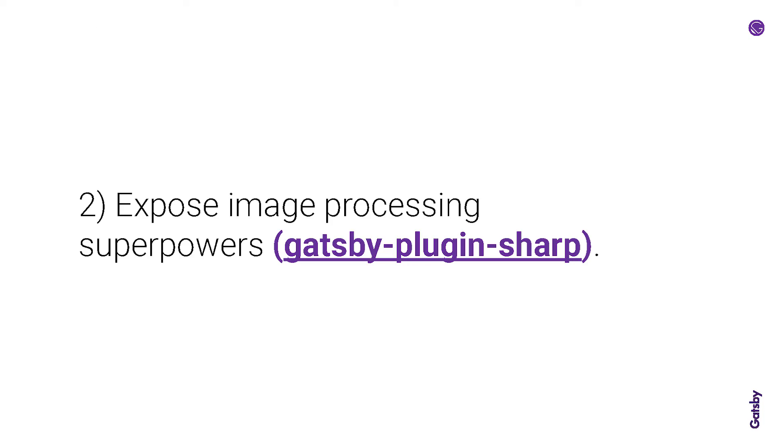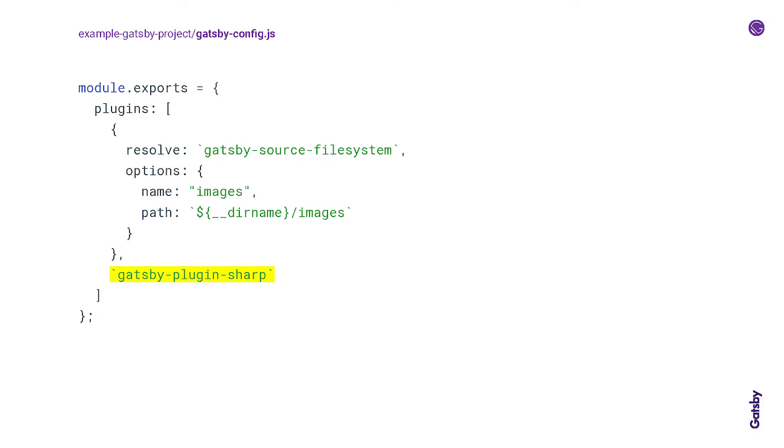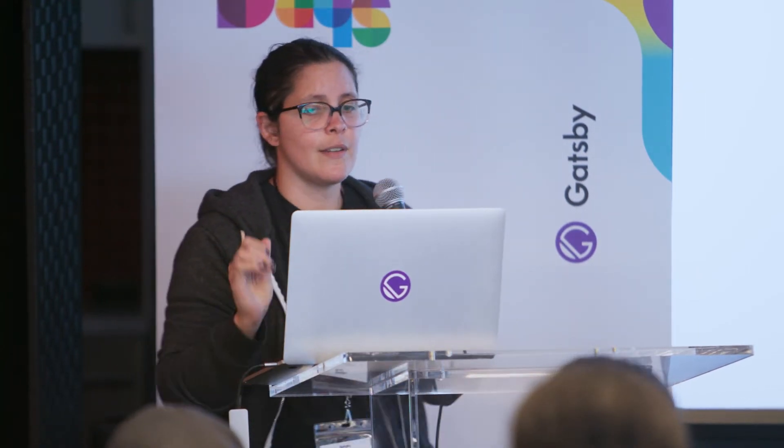Second, expose image processing superpowers with gatsby-plugin-sharp. So this plugin provides image processing methods or superpowers built on top of the Sharp image processing library. And that is a utility library that converts large images in common formats like JPEG, PNG, to smaller web friendly images. So we already have our images being sourced from the file system. Now we have this other plugin. So go ahead and add it to the Gatsby config file. But this isn't actually doing anything quite yet.